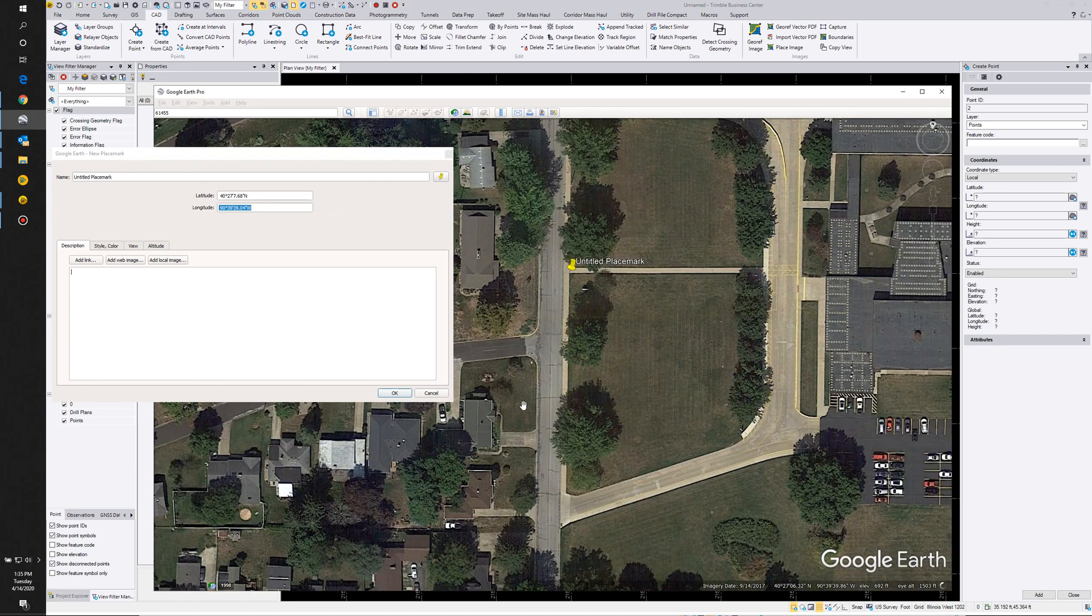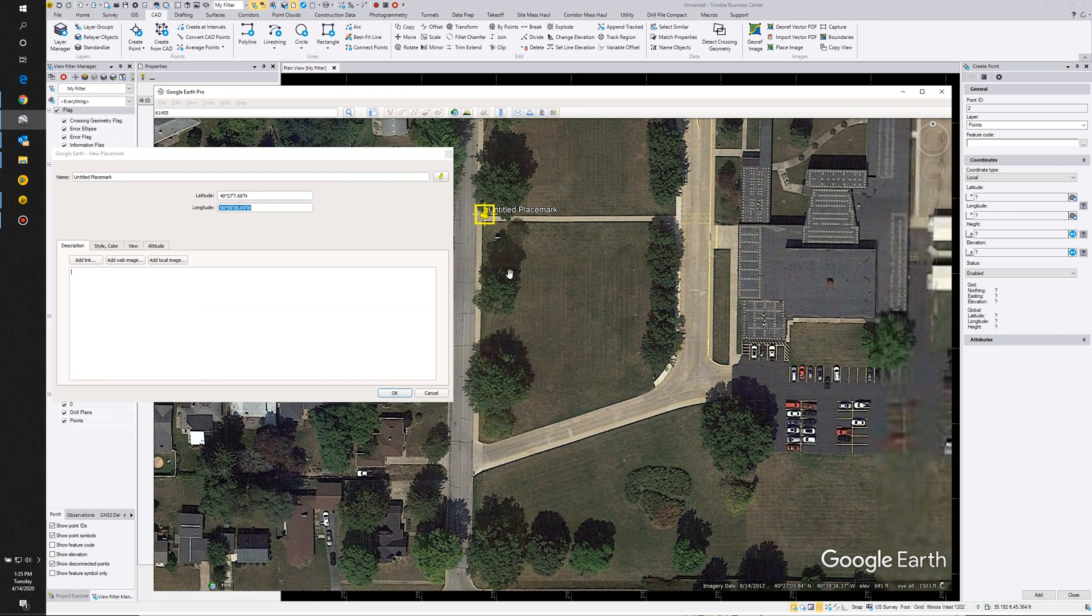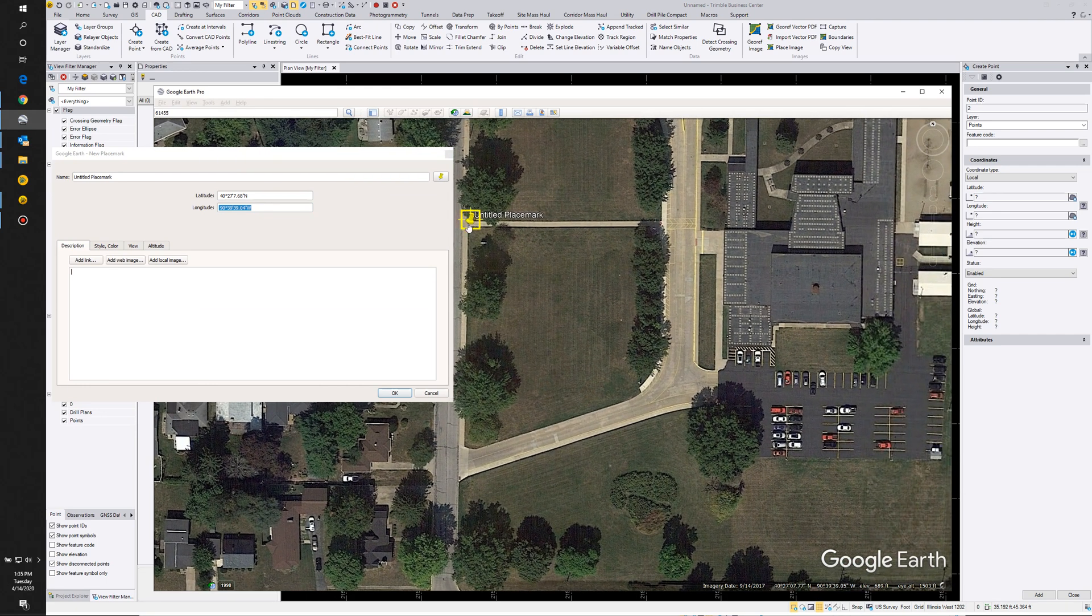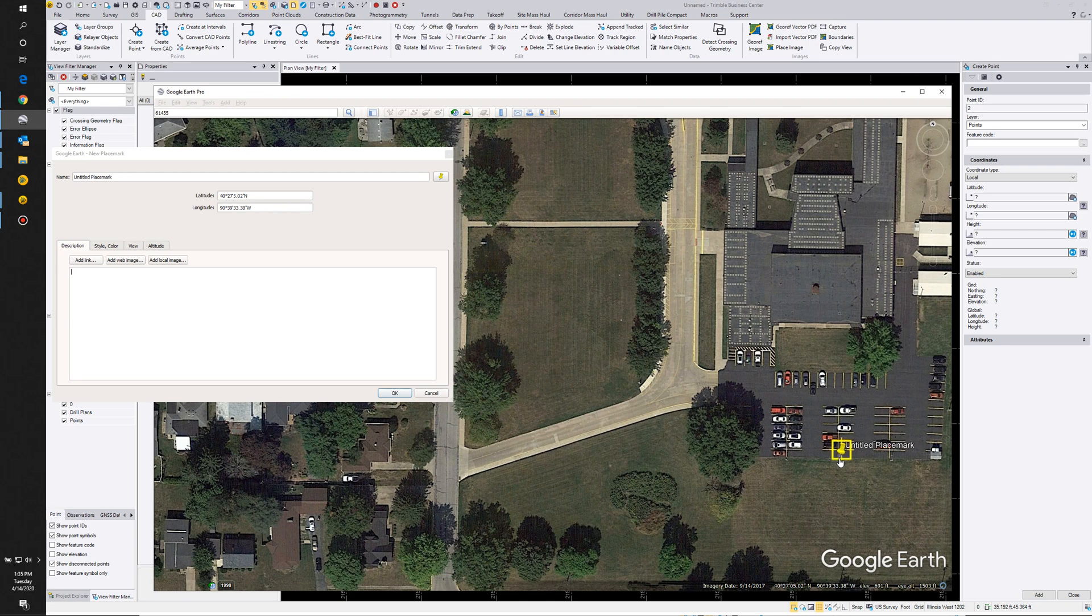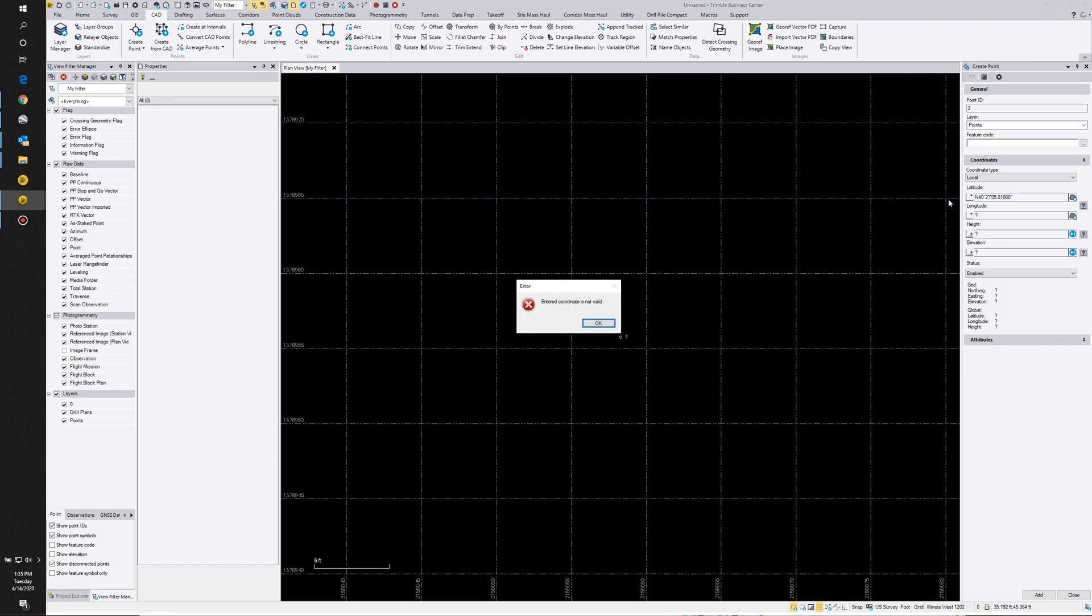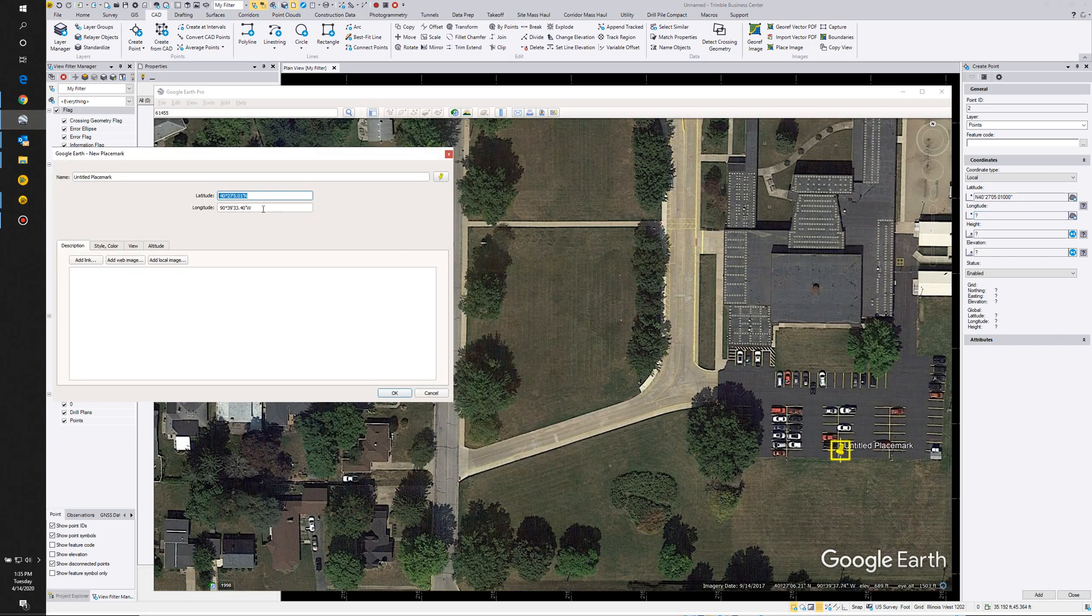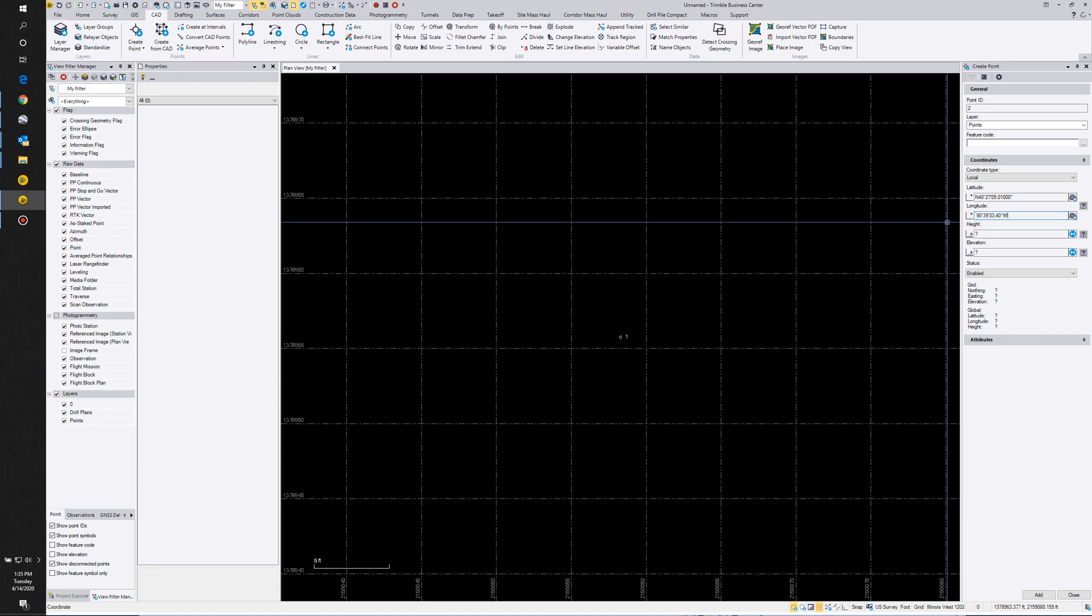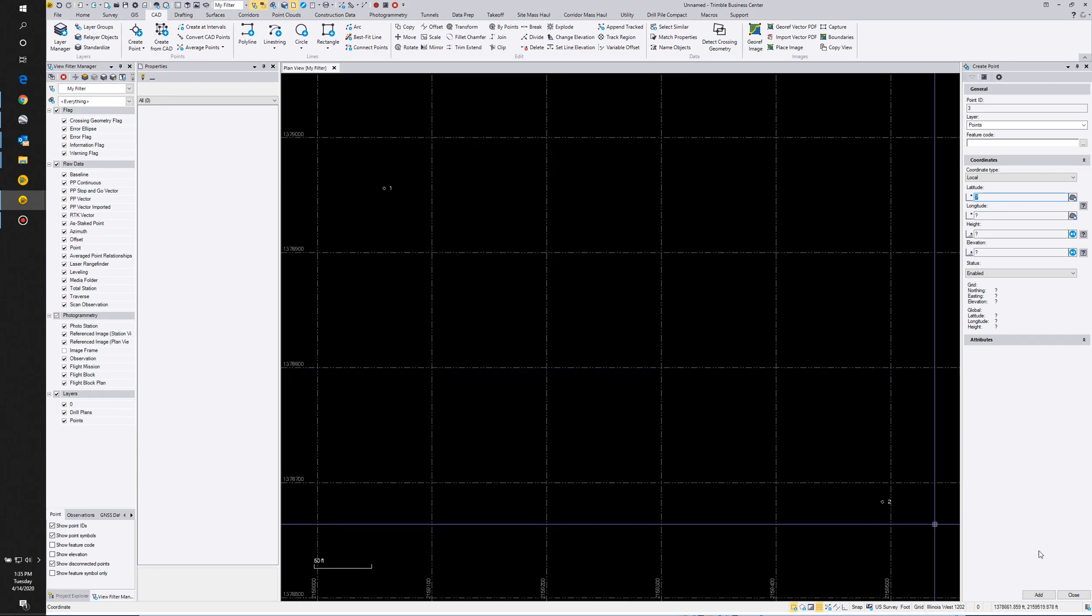So now we can go back to Google Earth and let's pick down another reference point here. A good one would be, let's grab a parking stripe down here. Again, we'll copy out the latitude, come back to TVC.